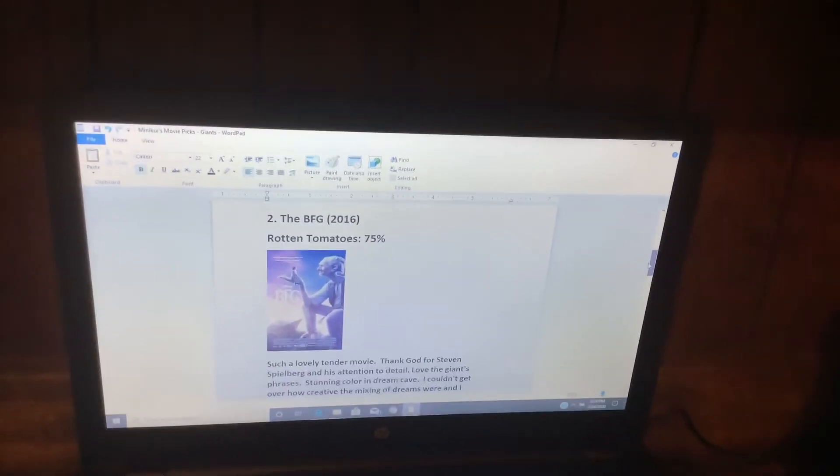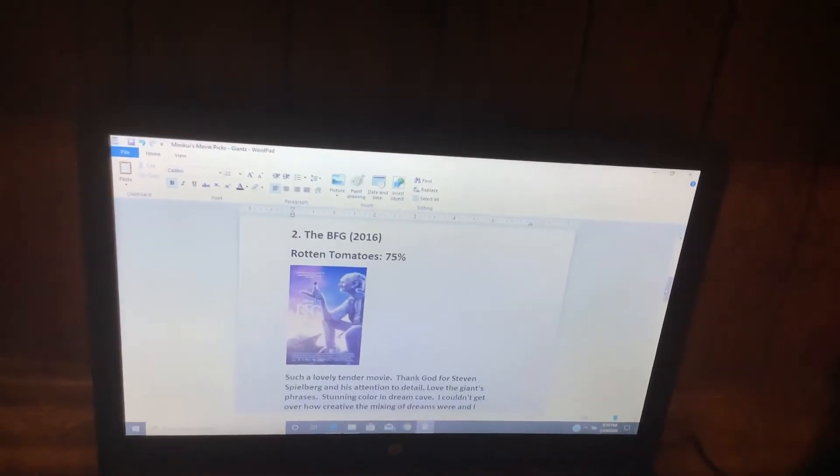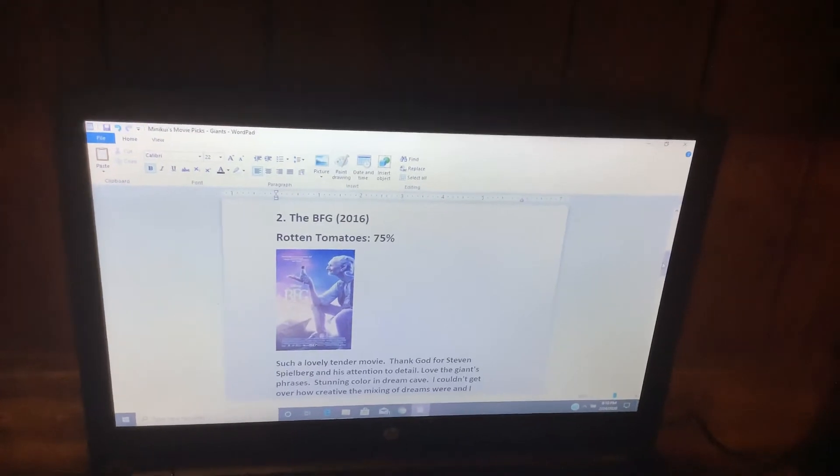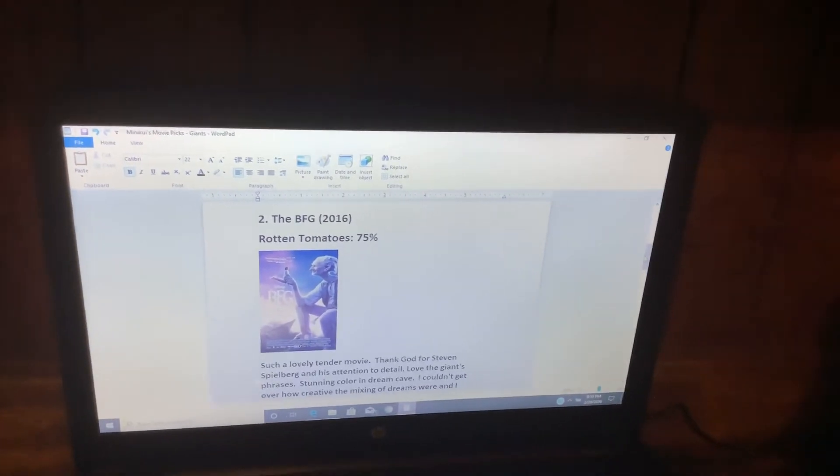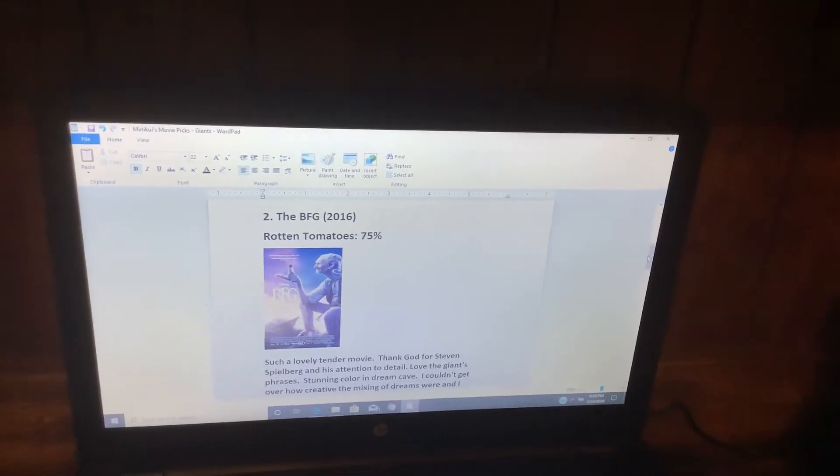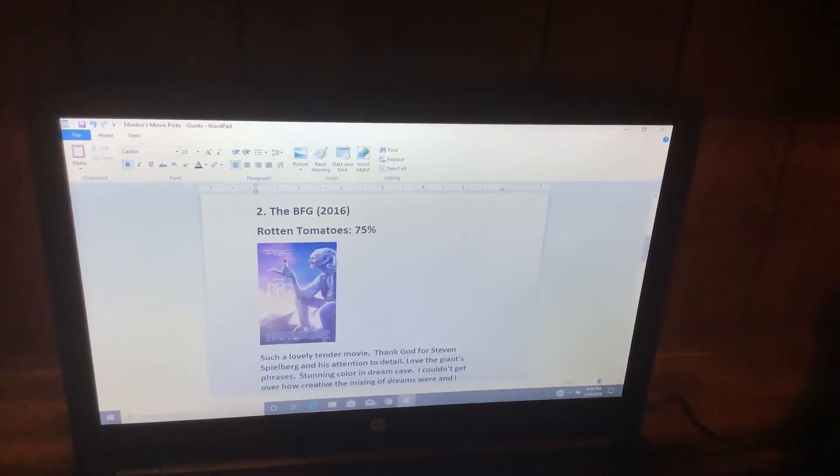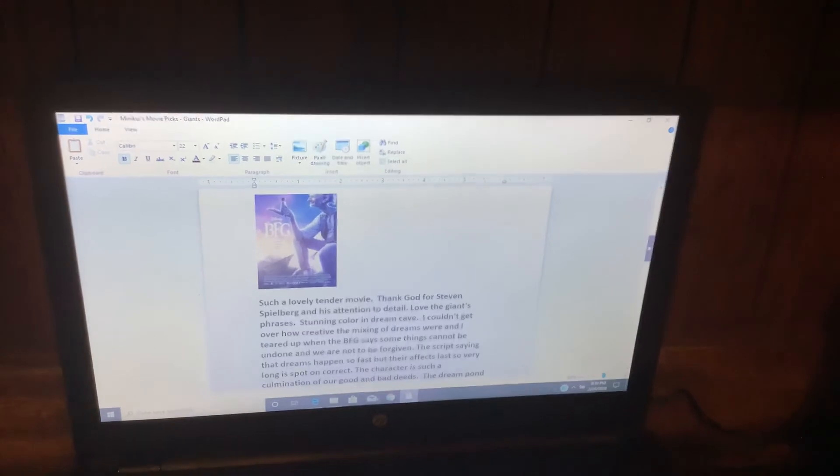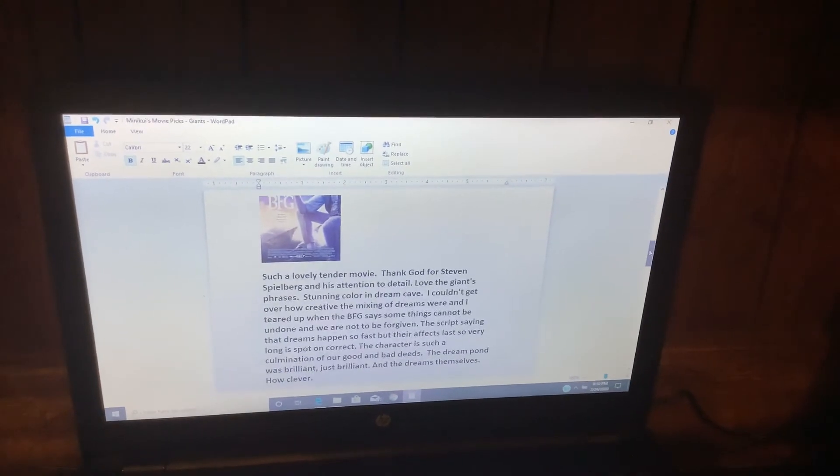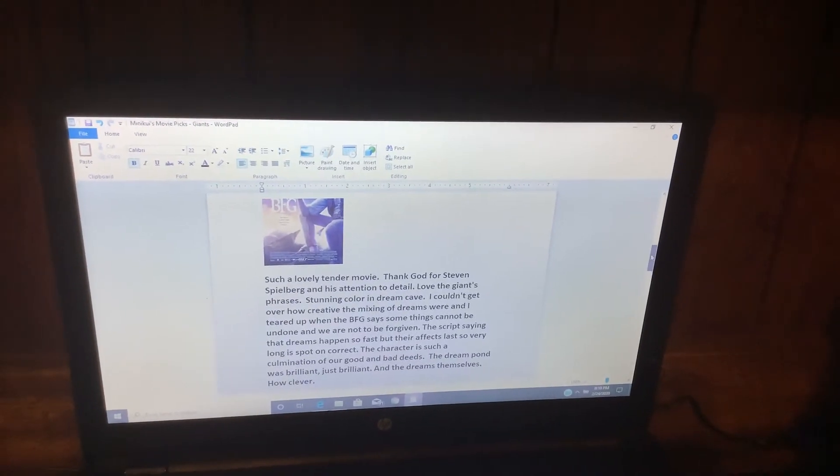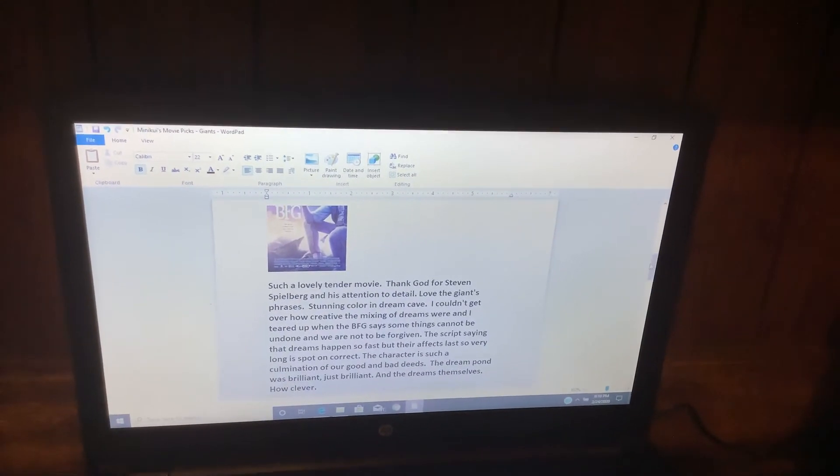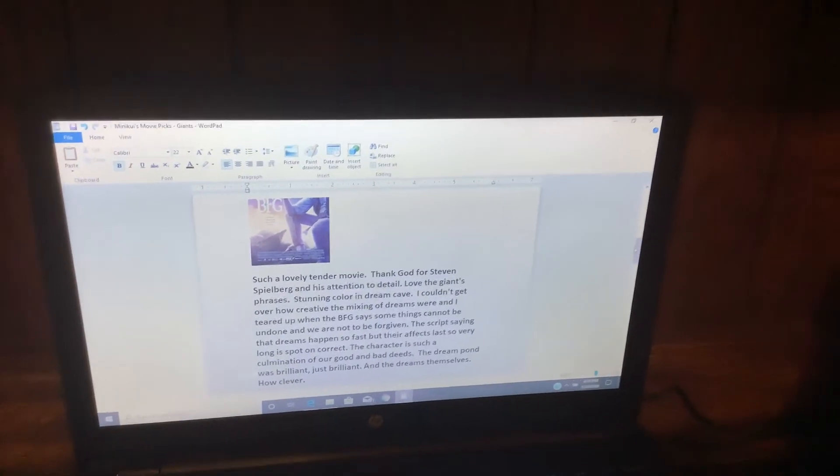Number 2: The BFG. Rotten Tomatoes, 75%. Such a lovely, tender movie. Thank God for Steven Spielberg and his attention to detail.